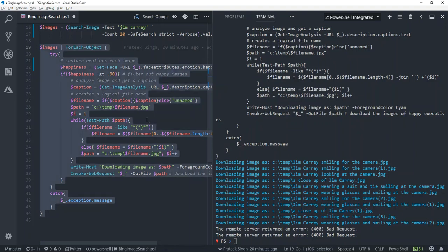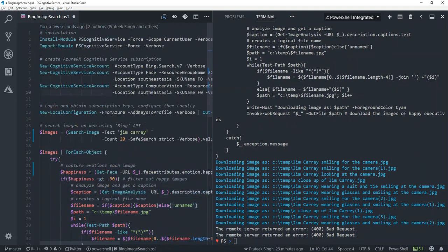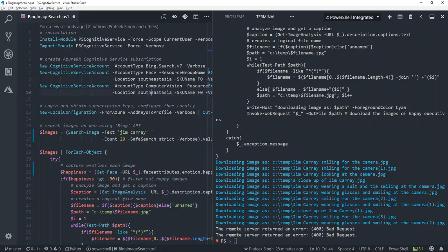So guys, that's all from my side. This is how you can install, import, and configure Azure Cognitive Services module written in PowerShell in your local session and perform various operations and capabilities. If you like this video, please subscribe to my YouTube channel, which is a motivation for me to create more such videos. Thanks for watching, see you soon, bye bye.